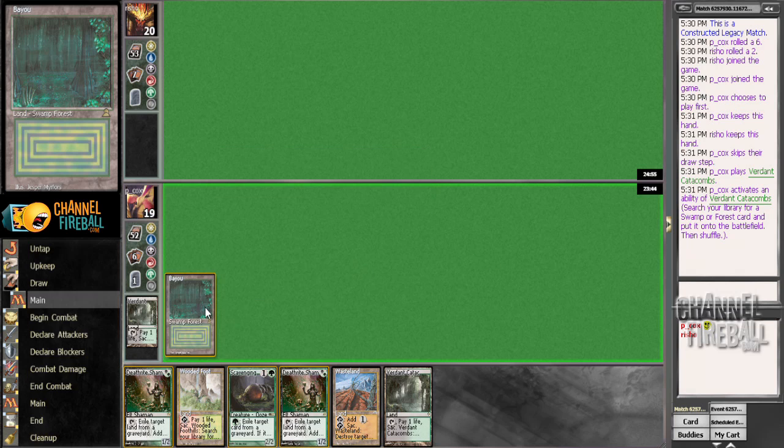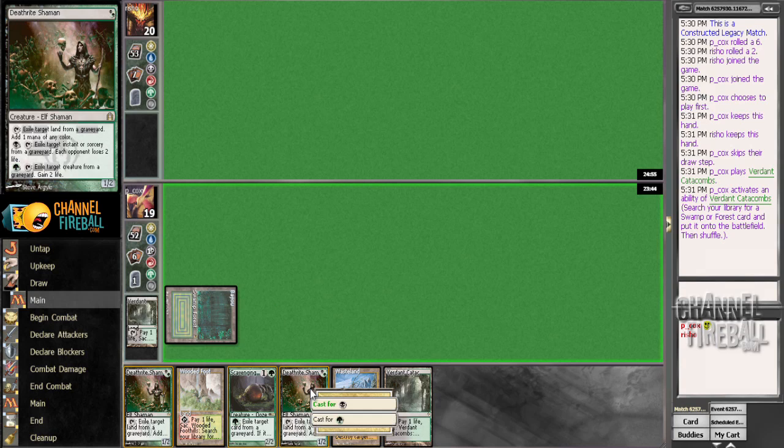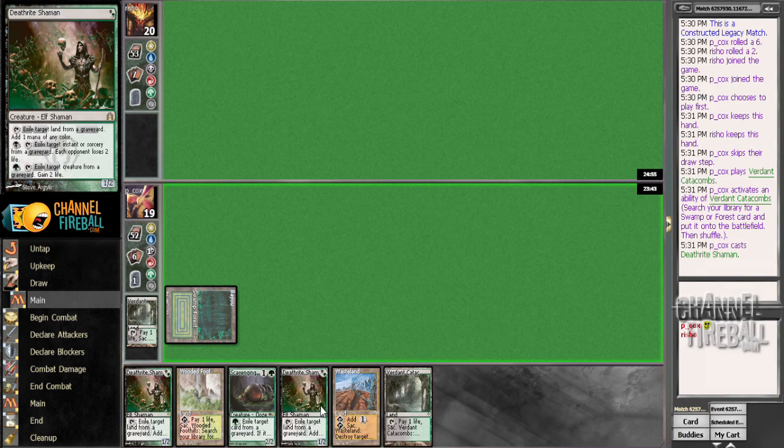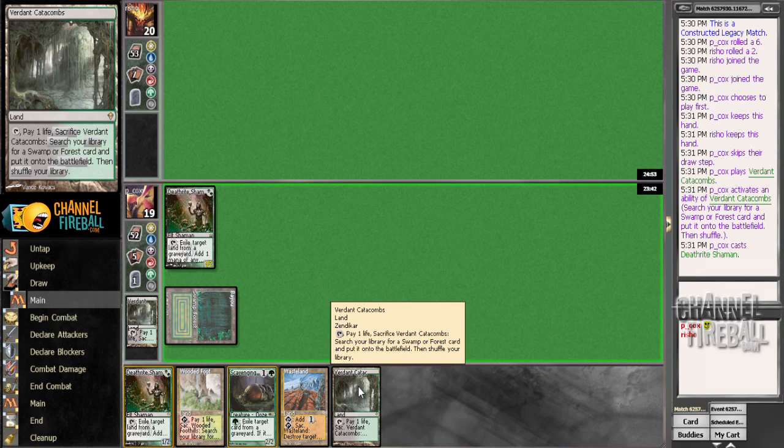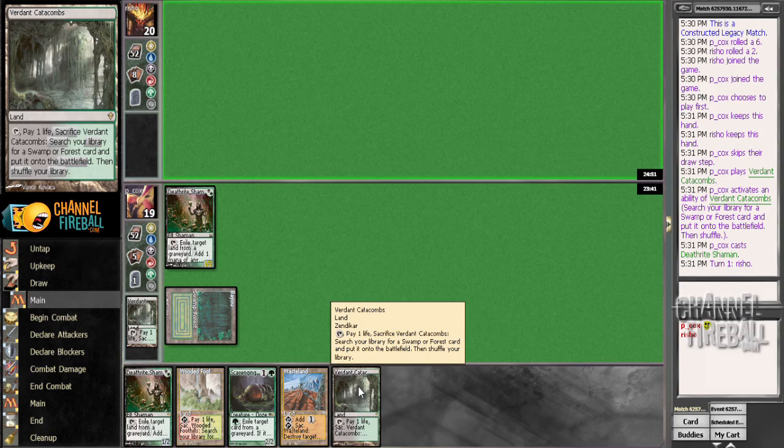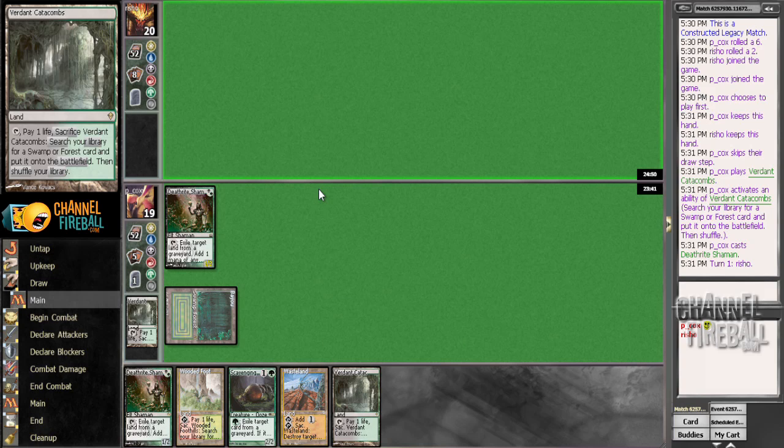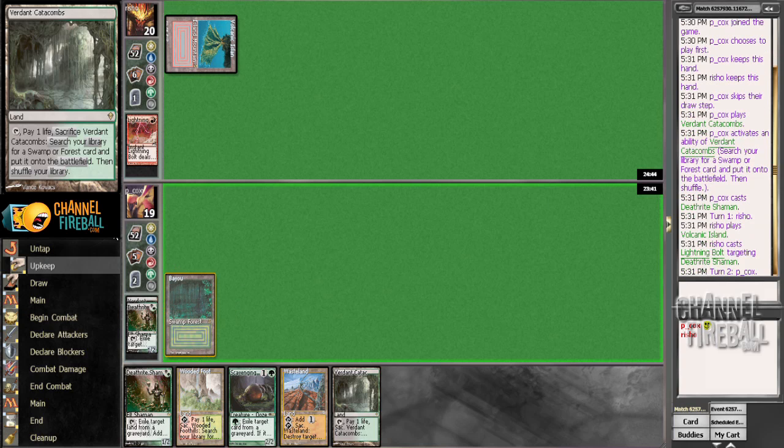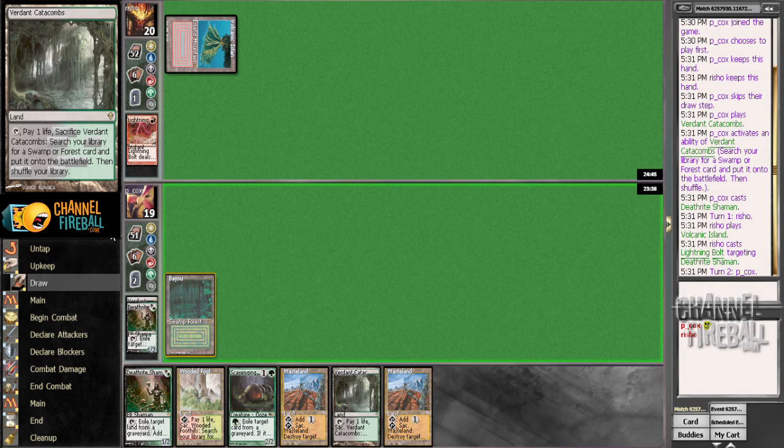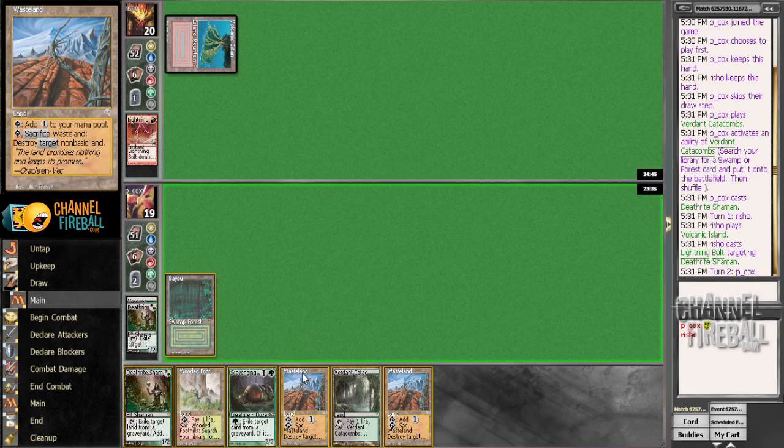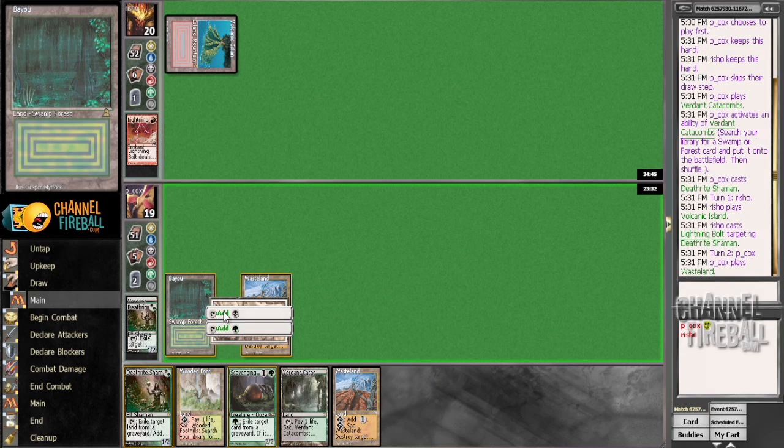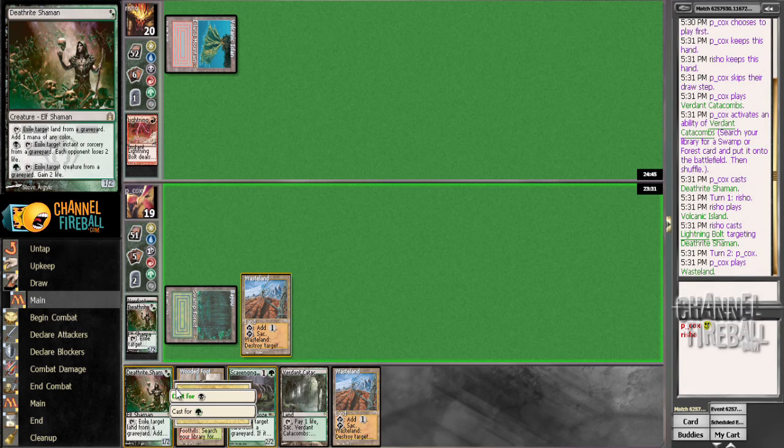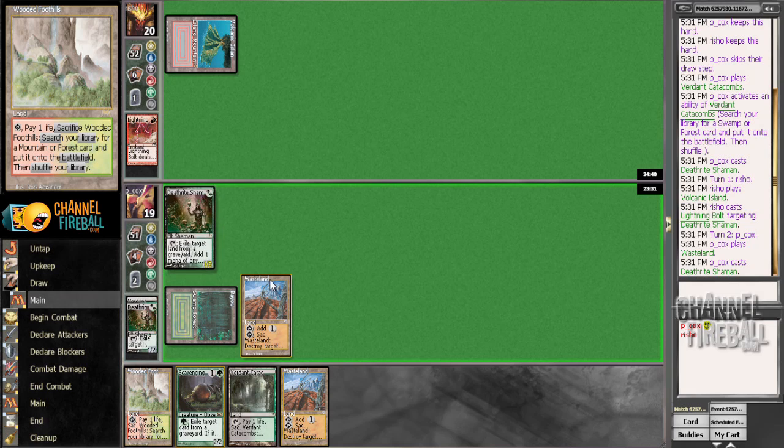We actually almost want them to Wasteland us here. We have lots of lands, we have Deathrite already and another one, so not too scared of that. Alright, that is the Lightning Bolt. I guess we want to Wasteland Deathrite because there is play around Daze this way. And we will.